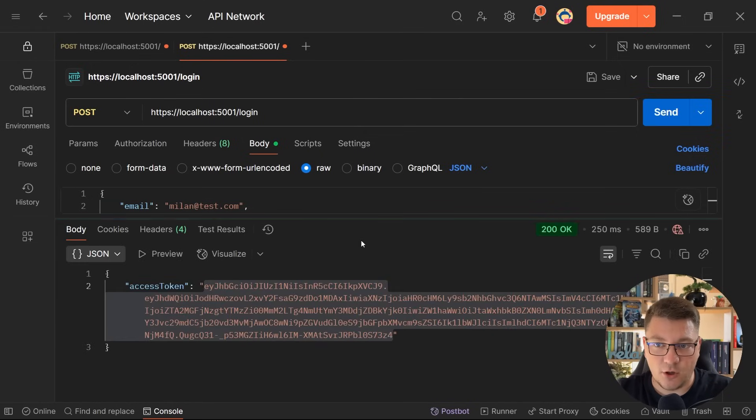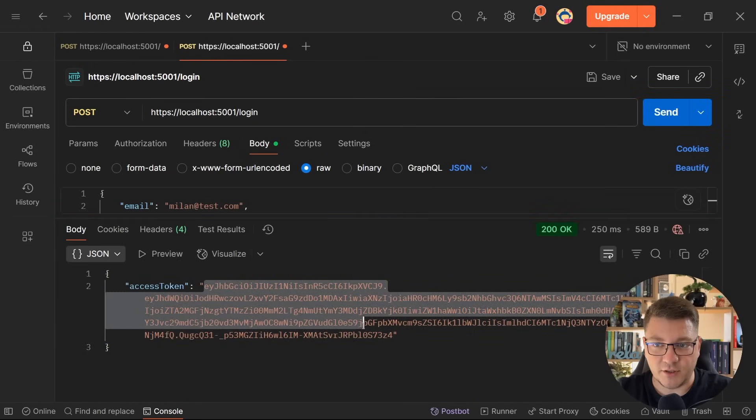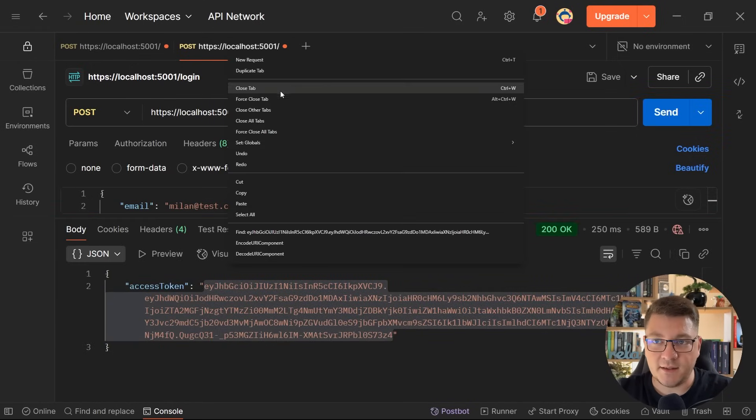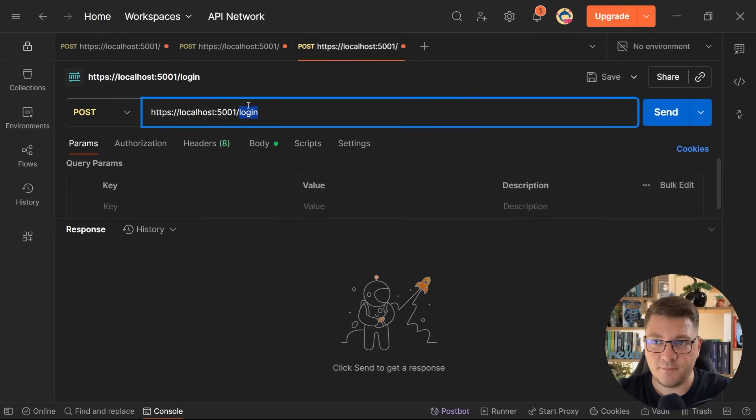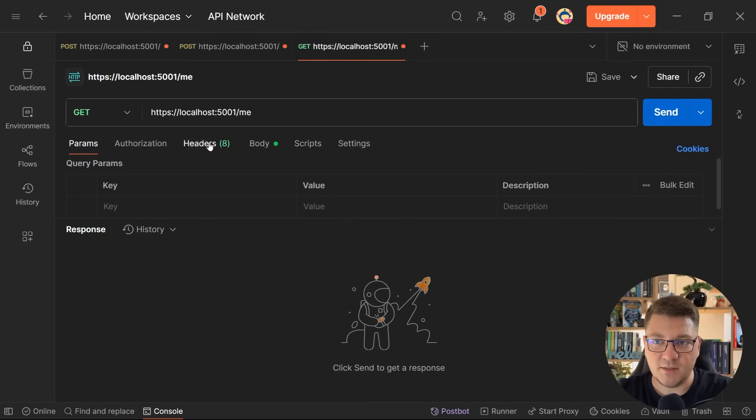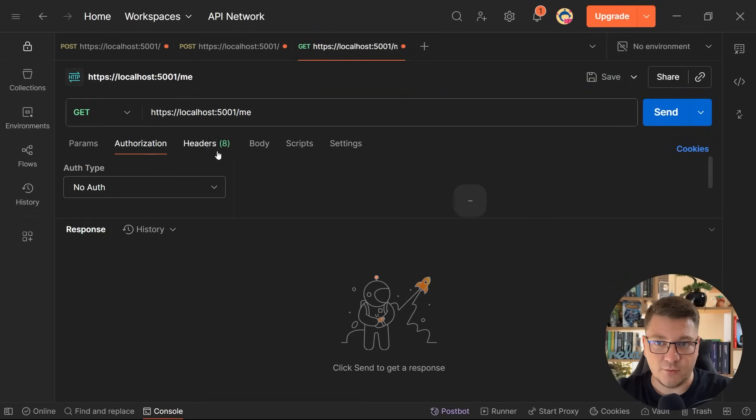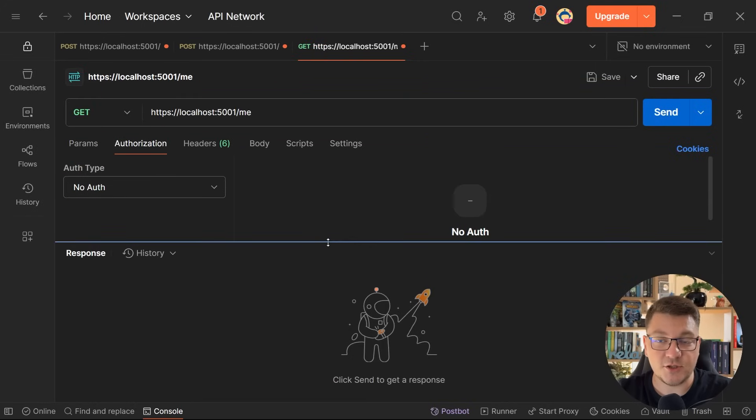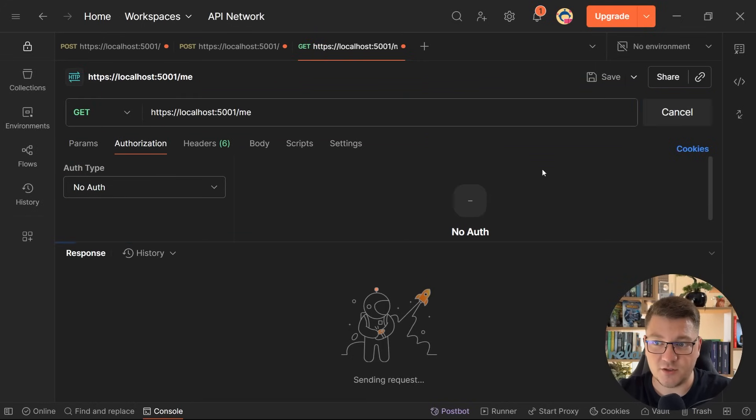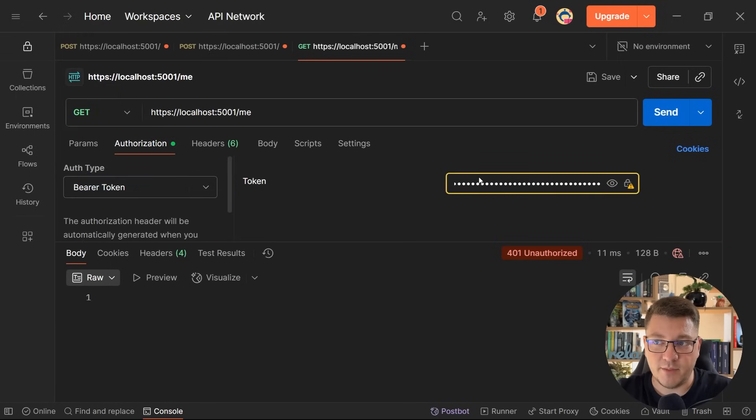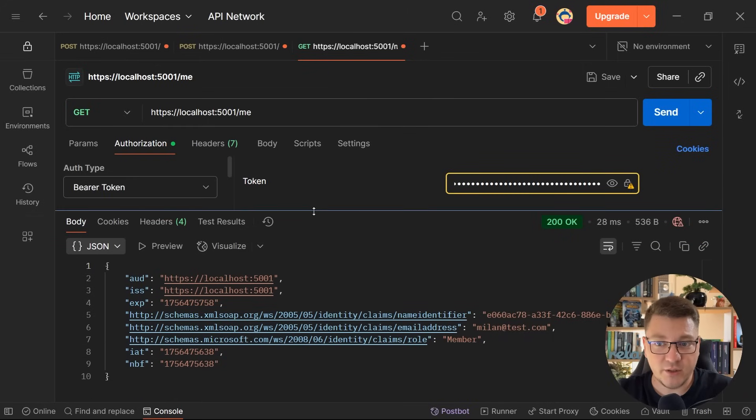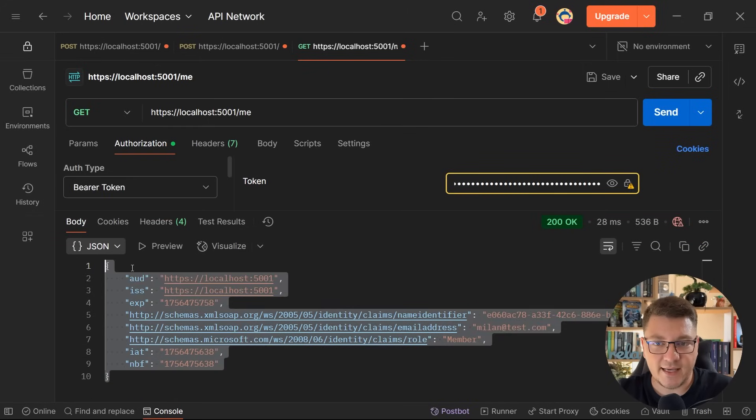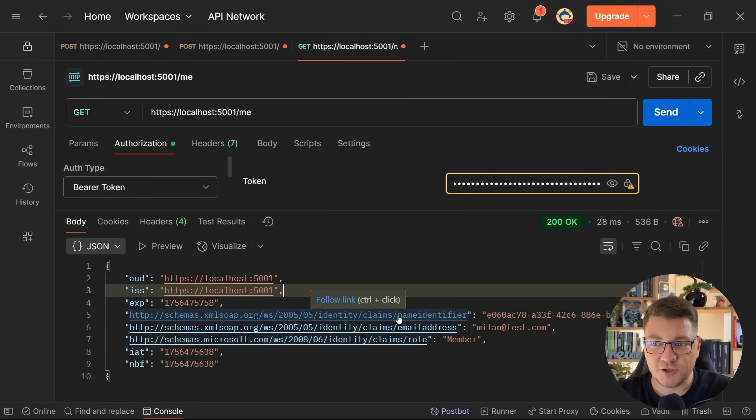So let's send another login request to get a new access token. So this is valid for two minutes. And then I'm going to duplicate this tab, update the route to target me. We don't need to send the request body and I'm not going to send an authorization header just yet. So if we send this, we get back 401 unauthorized. If I specify bearer token and I paste in the value that we just got from the login endpoint, we do get a result back containing the claims that are present on the claims principal. And again, these are coming from our JSON web token.